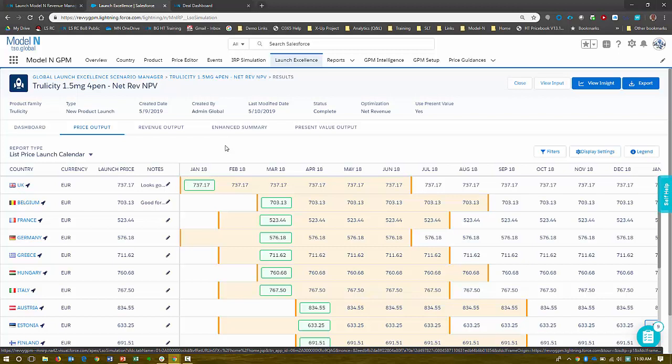When you're launching in a country, you don't necessarily get to choose the exact month or day that you go into that country. A lot of it is determined by your Ministry of Health in the country. So you establish a launch window on when you would like to launch. And this is the possible months that you can launch - a six-month window for each country.